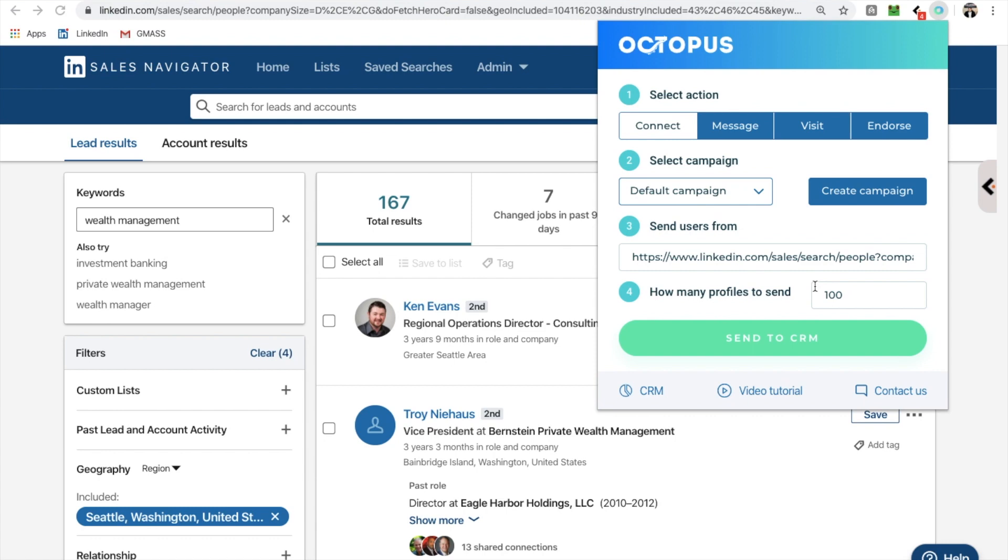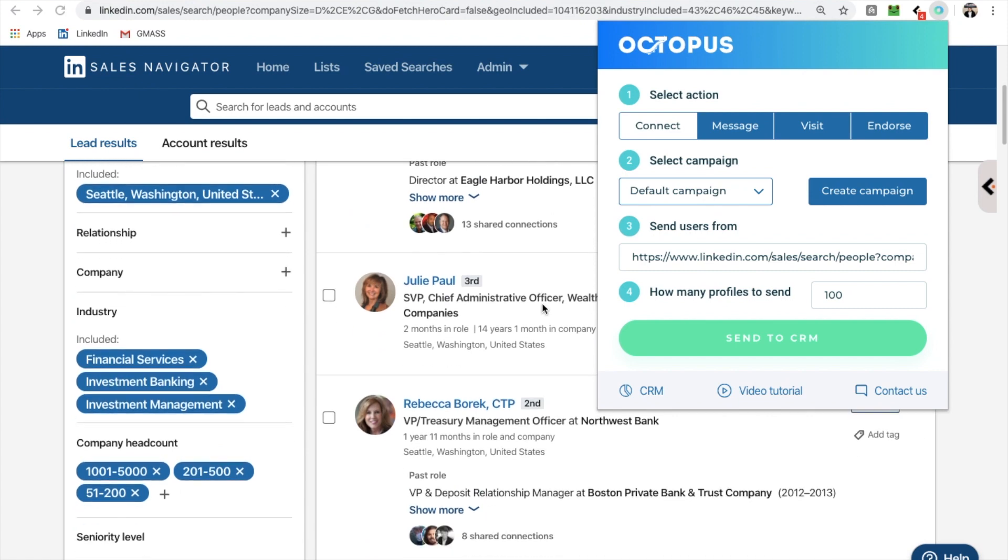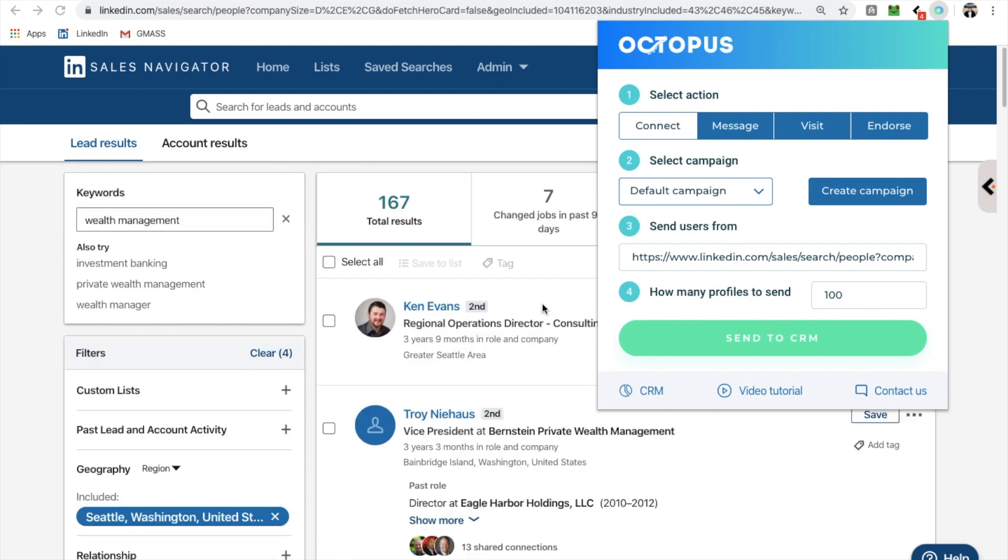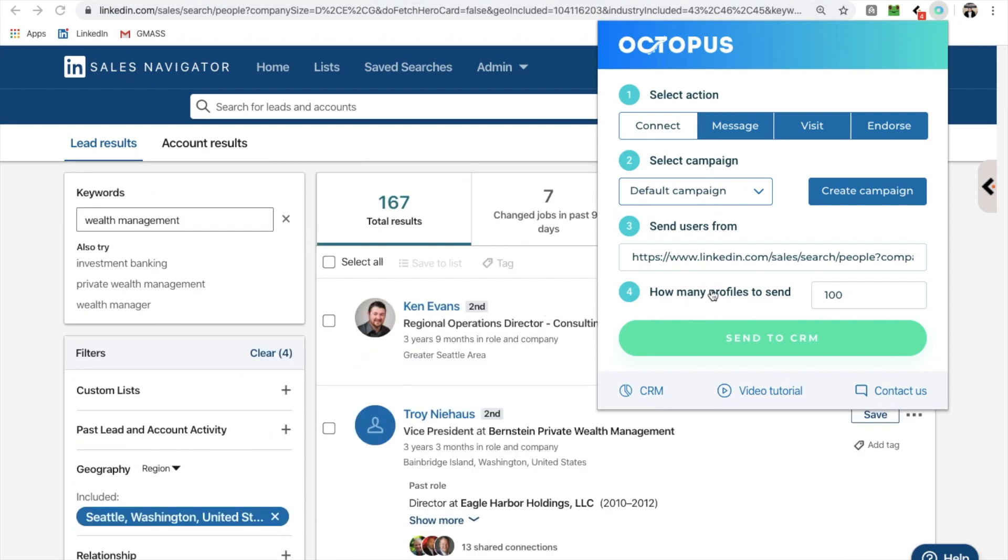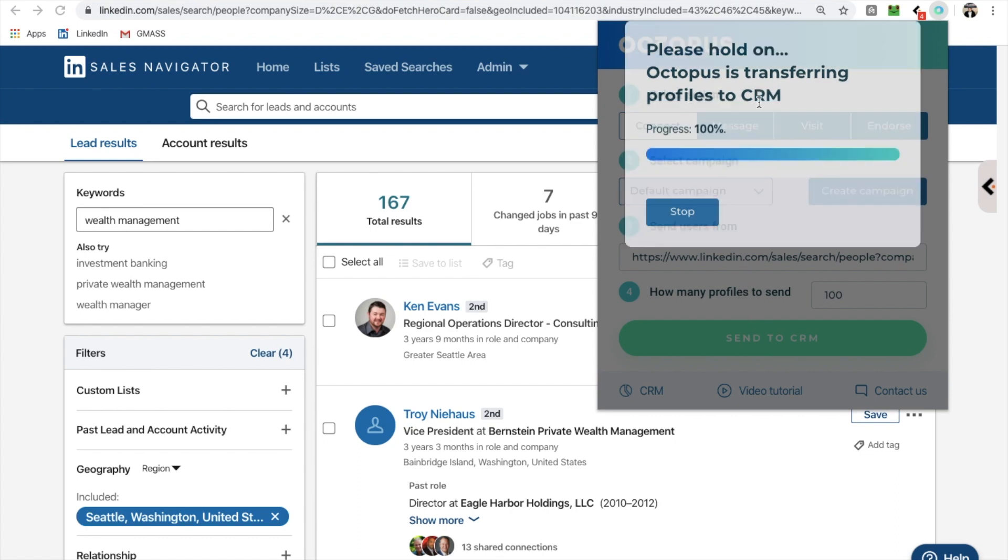Not only that, but there's two things about this. One, octopus gives you that estimated number that you should connect with. Number two, octopus has done like a bazillion tests already to find out their limits on what the safeguard is, right? So they're all over it. So anyways, I'm going to send this entire page to the CRM in octopus.